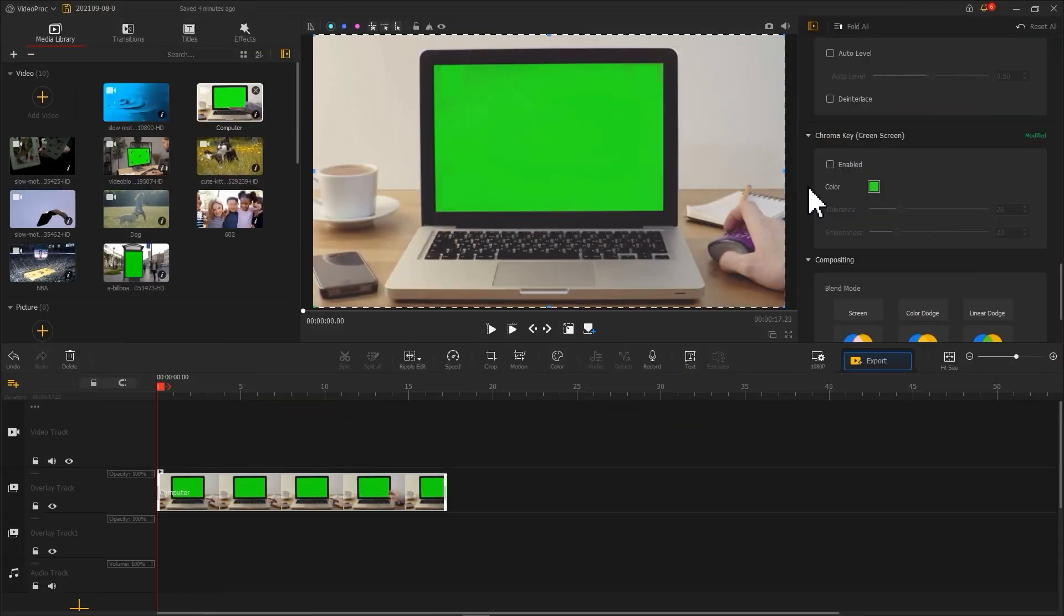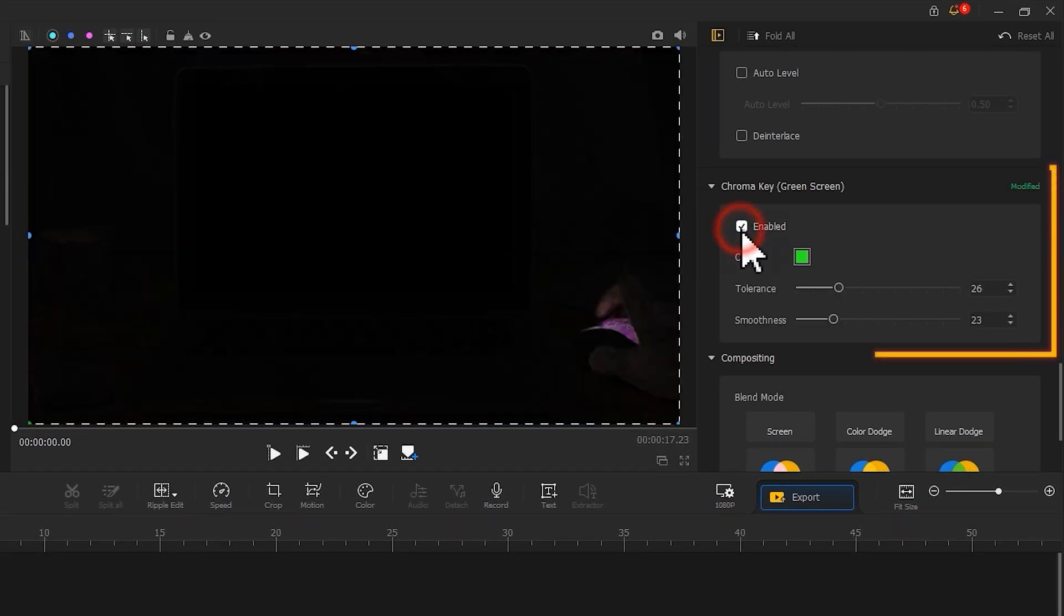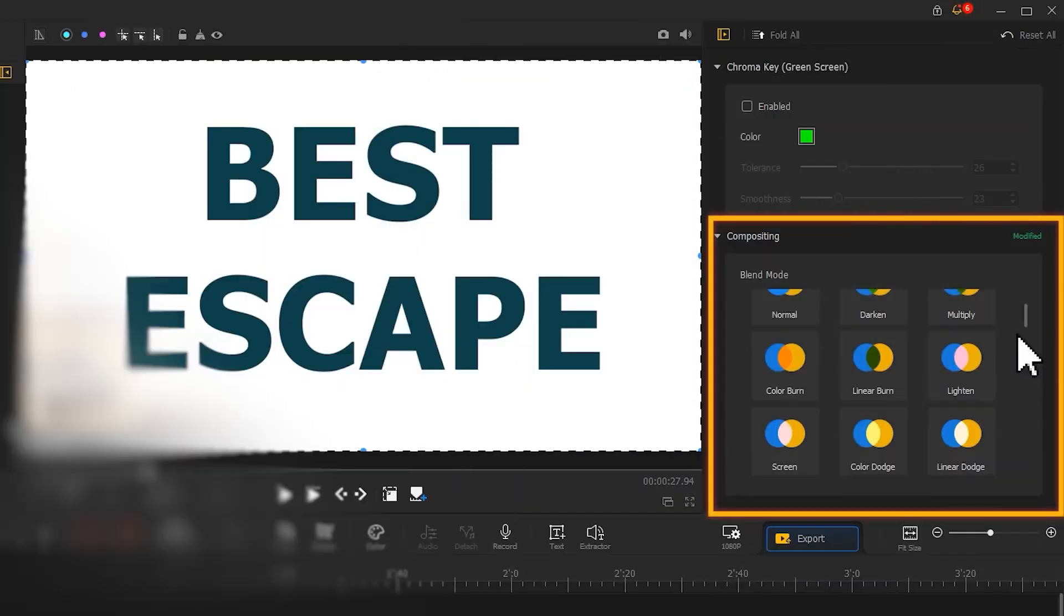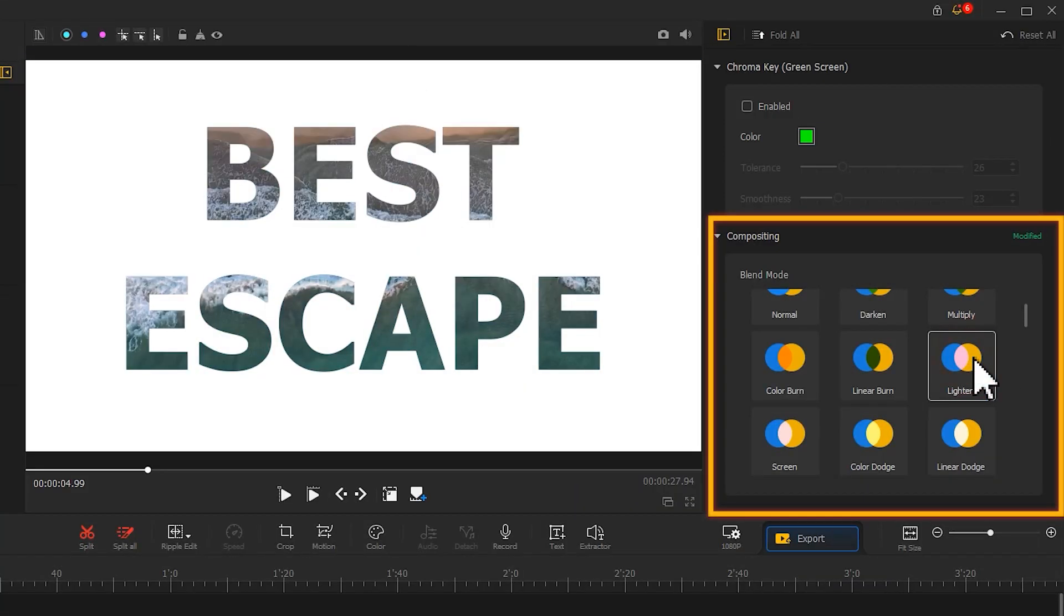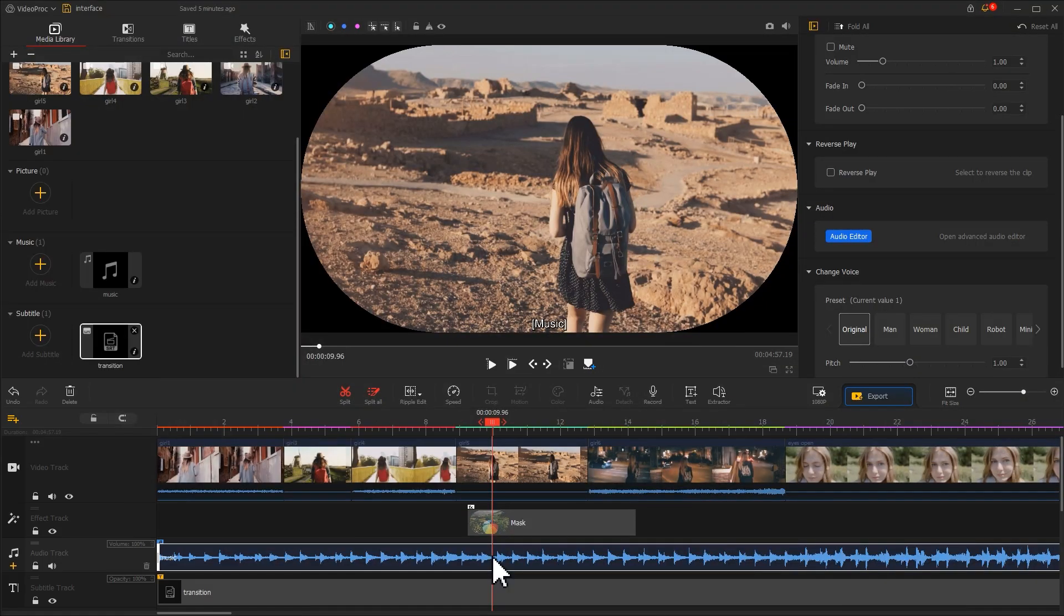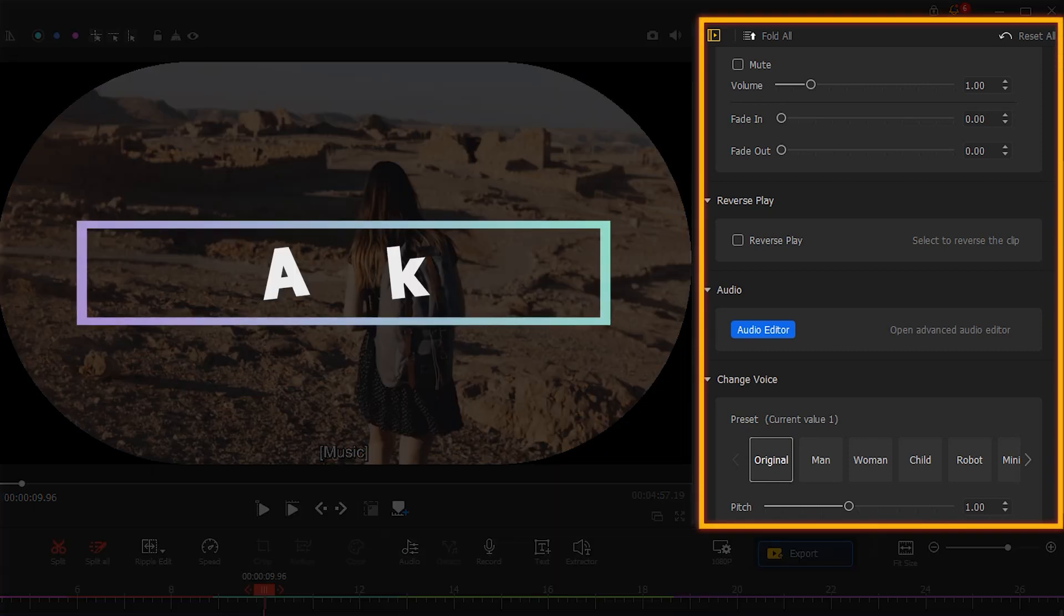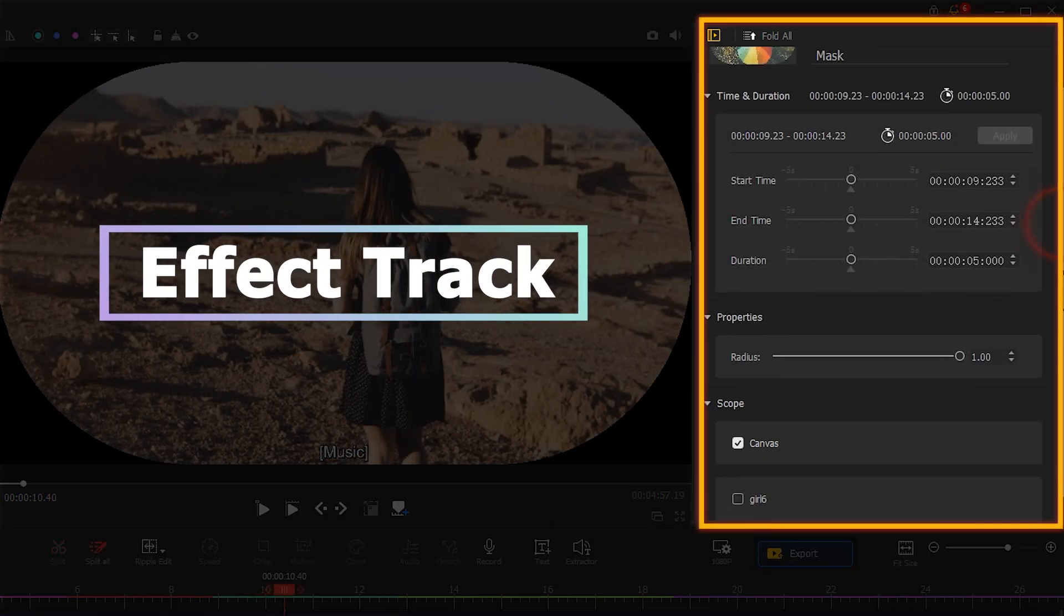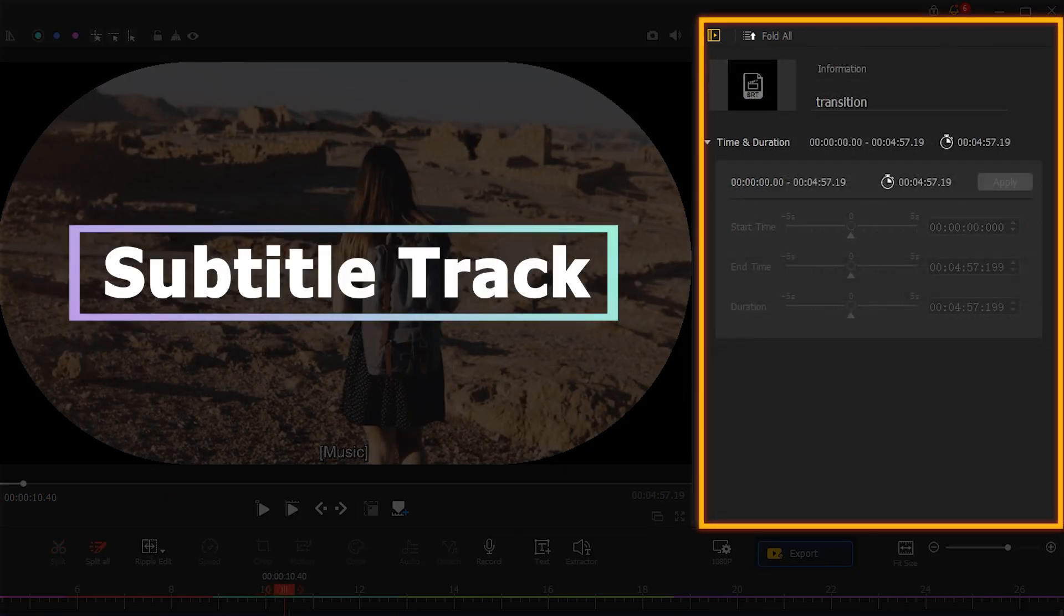When editing clips on the overlay track, you can use the chroma key feature to quickly key out the background. Apply the blend mode of the compositing feature to make creative effects. Surely, there are also unique editing options for tweaking clips on the audio track, effects track, and subtitle track.